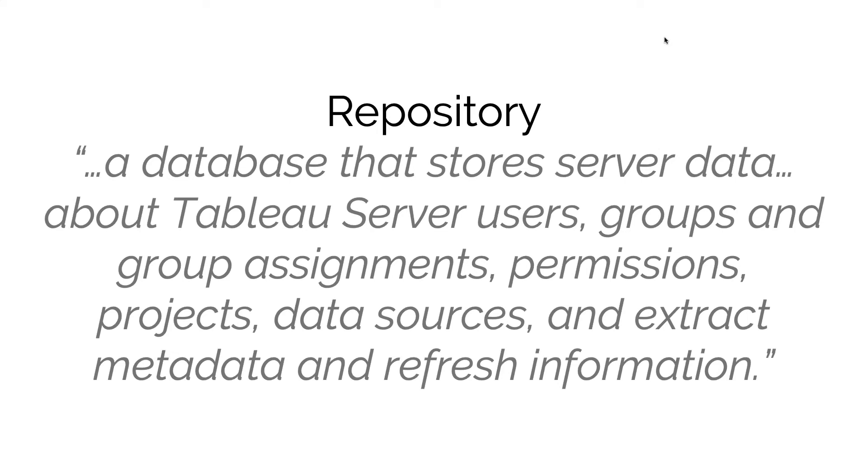If you actually have multiple nodes within your Tableau server deployment and you only have one copy of the repository, and if that repository fails, then Tableau server itself becomes inoperable because you actually need at least one repository to serve your users.